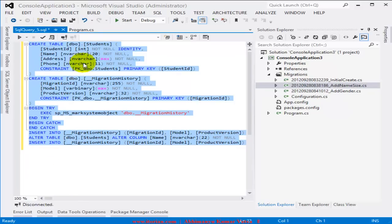In this video we learned a lot about code-first migration in Entity Framework. I hope you enjoyed this video — thank you very much.